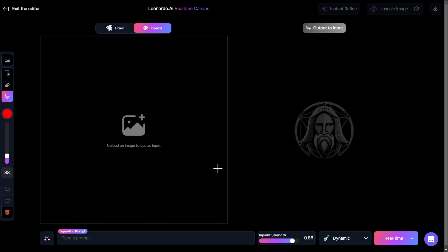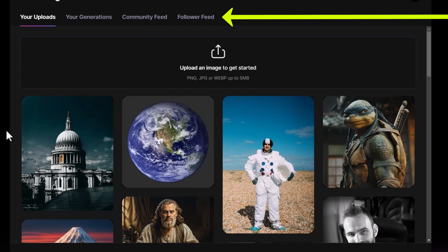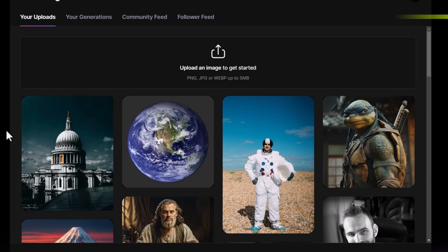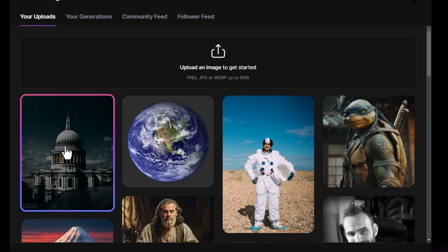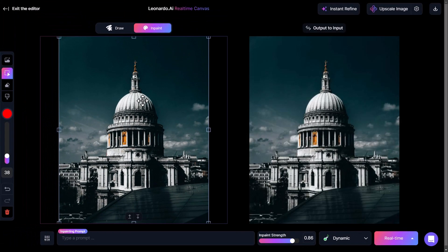So this is where I can start to add images and begin inpainting. I'm going to come over to 'add image' at the top. You can see at the top we can upload images, and in the tabs above that you can use your generations or even go to the community feed to get some images. For now I'm going to use what I see on screen — I click on this image of a building and click confirm.